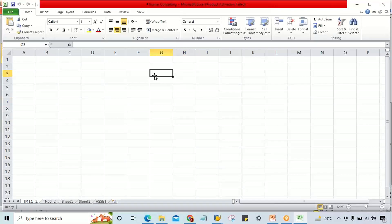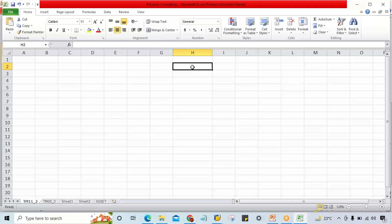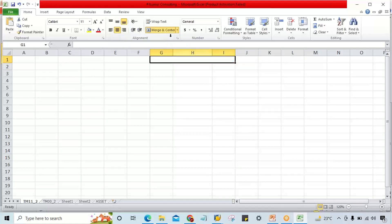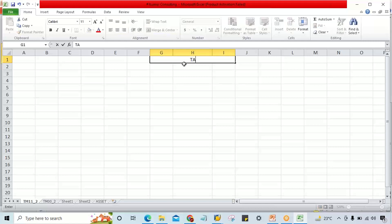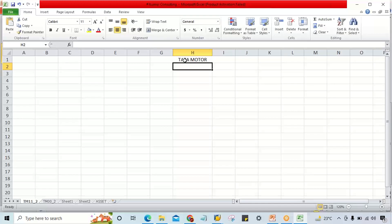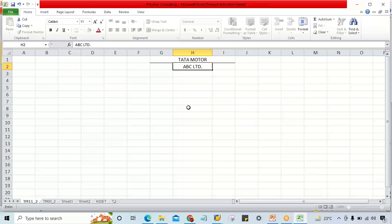Some of you might know what this question is about and even know the answer, but there are lots of people still having confusion about what this question is all about. I'll explain using an example from my classes - the example of Tata Motor. So there is an entity or organization called ABC Limited.